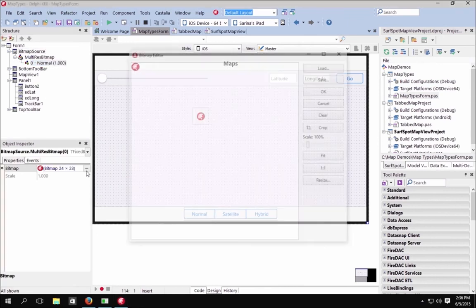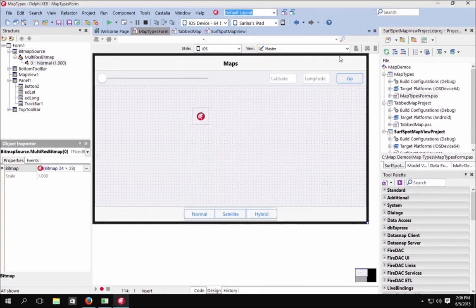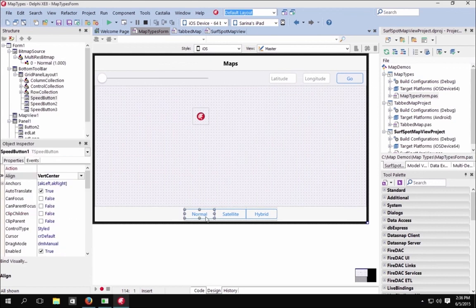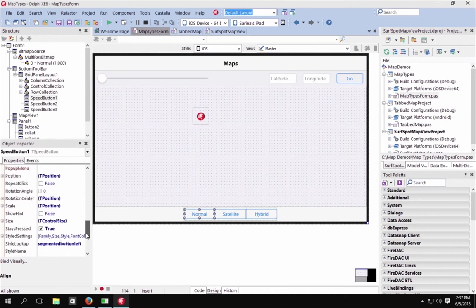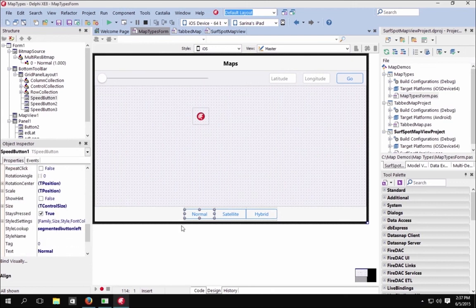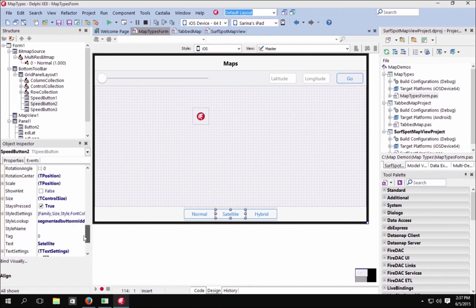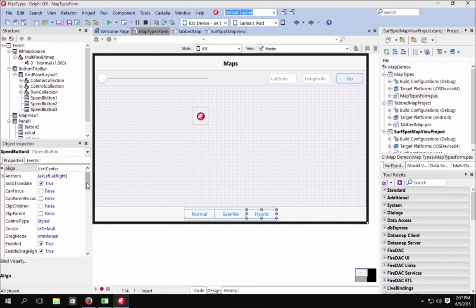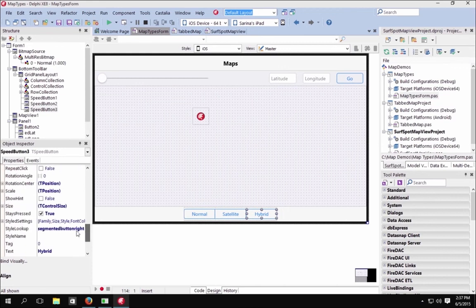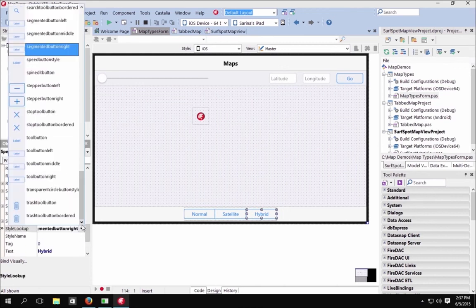We also have a segmented control with three speed buttons that are styled. The normal map setting uses the segmented button left style, the satellite option uses segmented button middle, and the hybrid option uses segmented button right. This styling is chosen by selecting the control and picking an option from the style lookup drop-down menu.